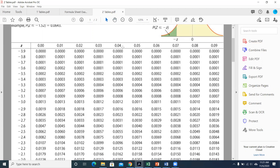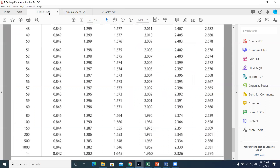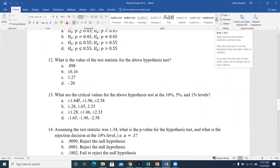Degrees of freedom only matter when you have a sample mean with only a sample variance — no other time. If you have a proportion example, degrees of freedom should be the last thing on your mind. If you were using the standard normal distribution, you could use the last row of the Student t-table with infinite degrees of freedom, since that's essentially what the standard normal distribution is.